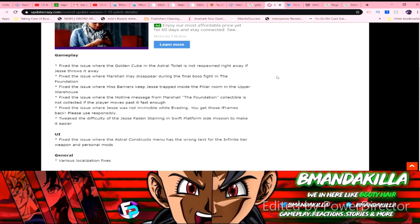Fix the issue with Jesse was not invisible while evading. You can get these, you can get these I-frames back. Please use responsibly. Tweak the difficulty of Jesse face-staring and swift platform side missions to make it easier.